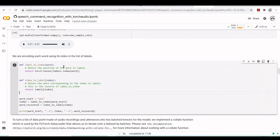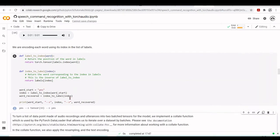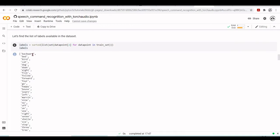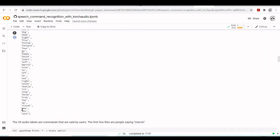Here we define some helper functions to convert between label indices and label names. We have label_to_index, which takes a word and returns a tensor with the label's index, and index_to_label, which takes an index and returns the label string. For example, passing 'yes' gives index 33, and index 34 corresponds to 'zero.'